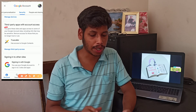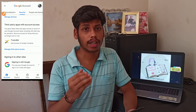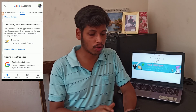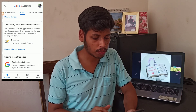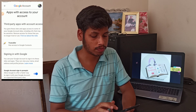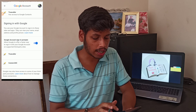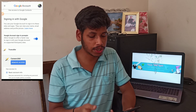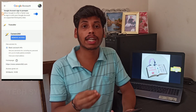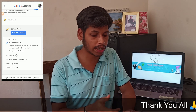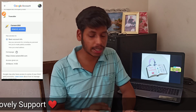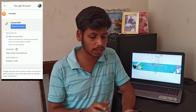You will find 'Third Party Apps with Account Access.' If you have access to your account, you can find any permissions. Click on that option — you can see 'Manage Third Party Access.' If you click that, you can see which applications have access. Here you can see Truecaller and Careers360 — two website applications. You can see what they can access: basic account information, personal info.